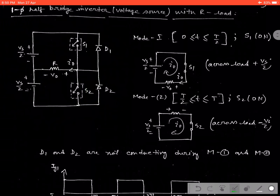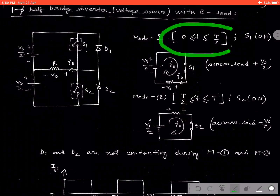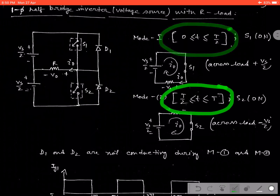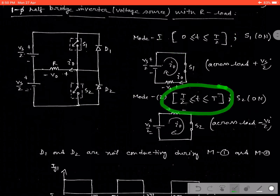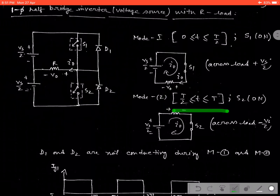We consider two mode operation — mode 1 and mode 2 — and we have taken equal time duration for mode 1 and mode 2, that is 0 to T/2 and T/2 to T. That means we are assuming a half cycle for the positive one and the next half cycle for the negative one.